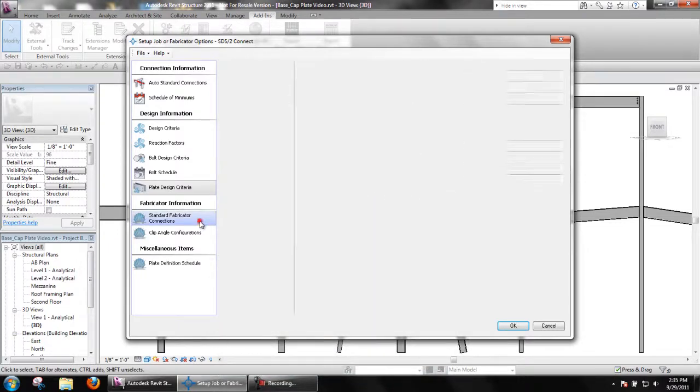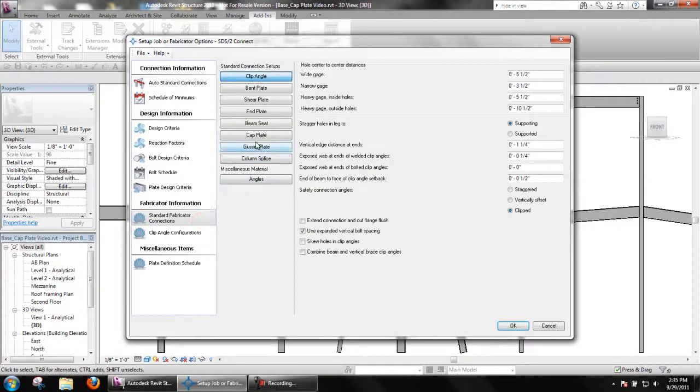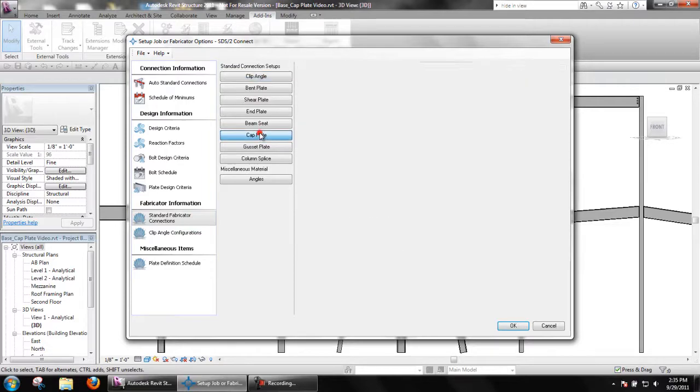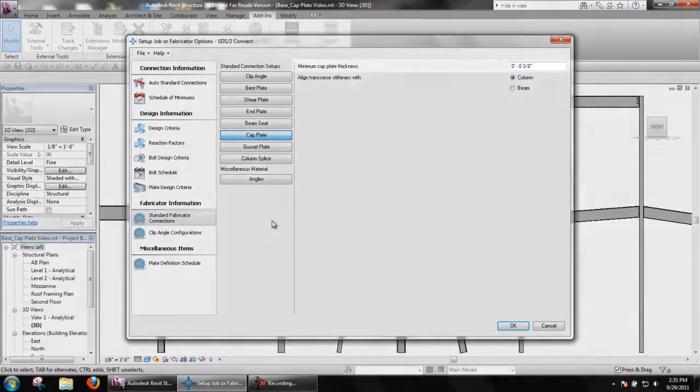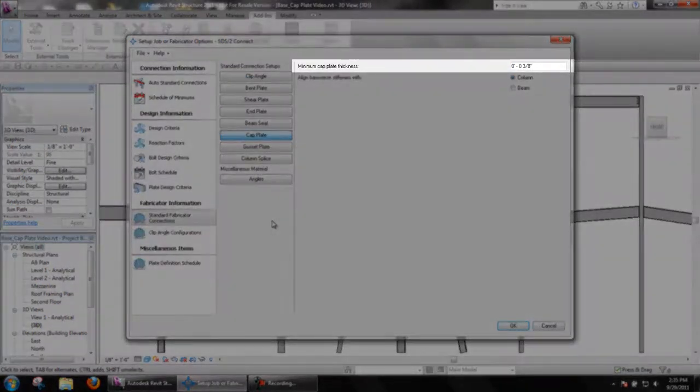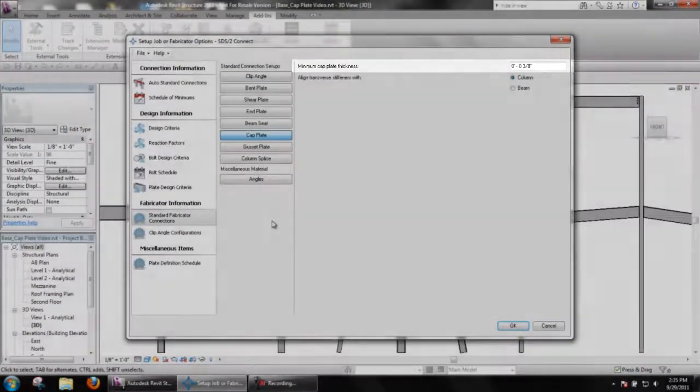Under standard fabricator connections, cap plate, a minimum cap plate thickness option is available.